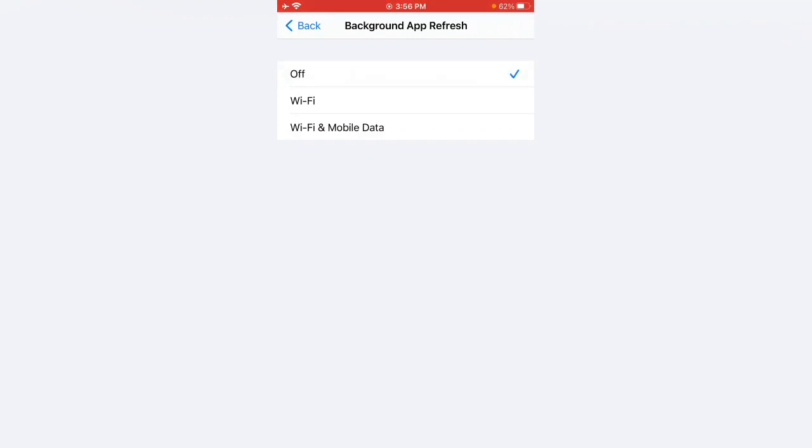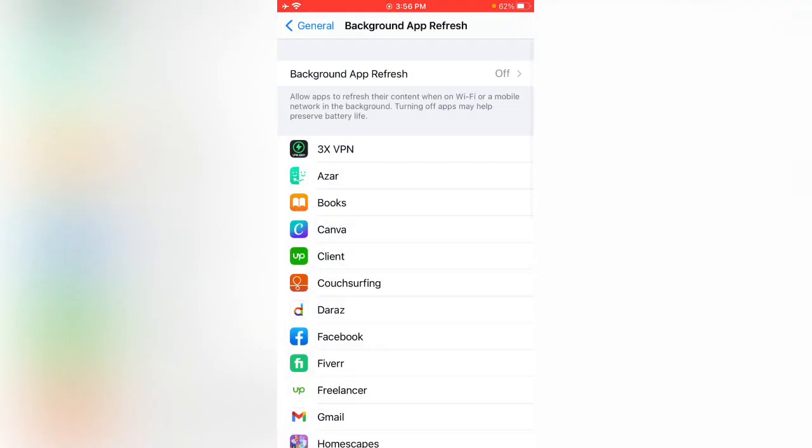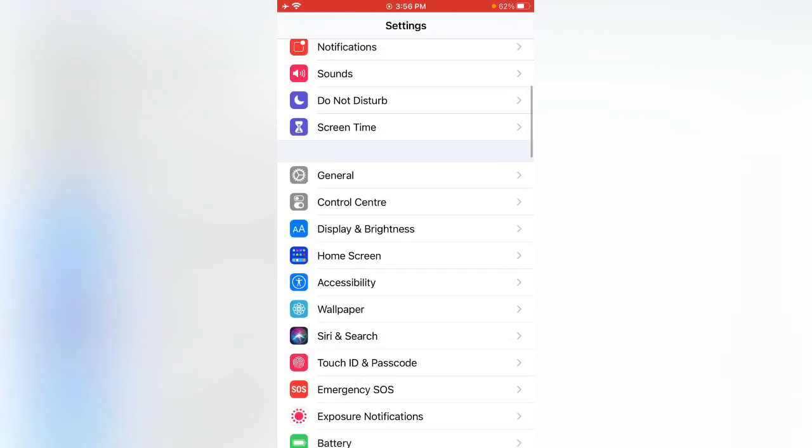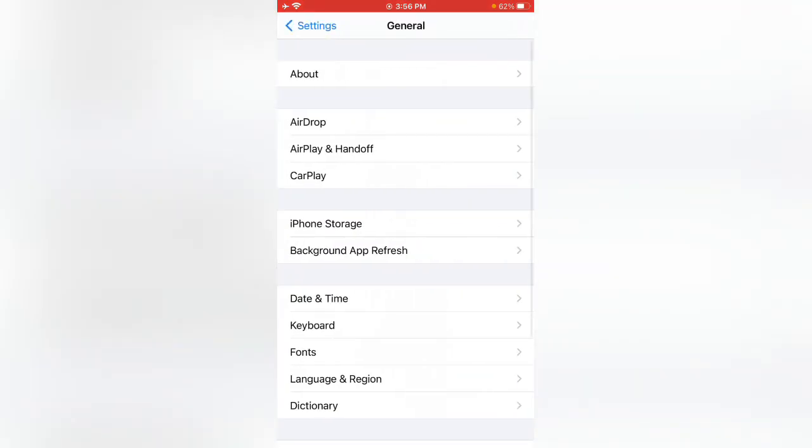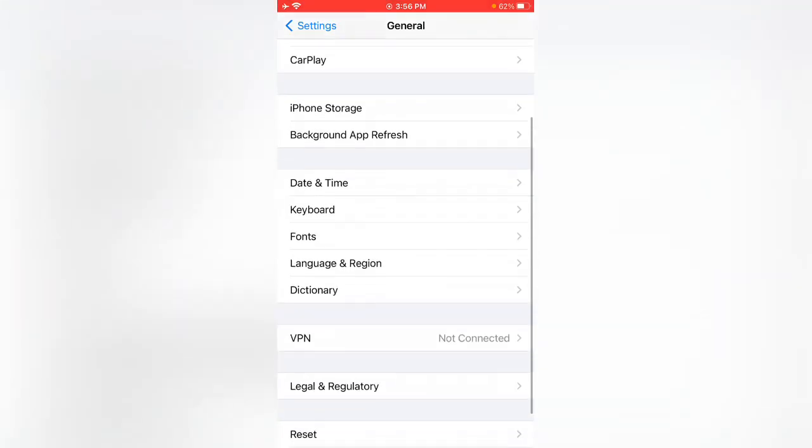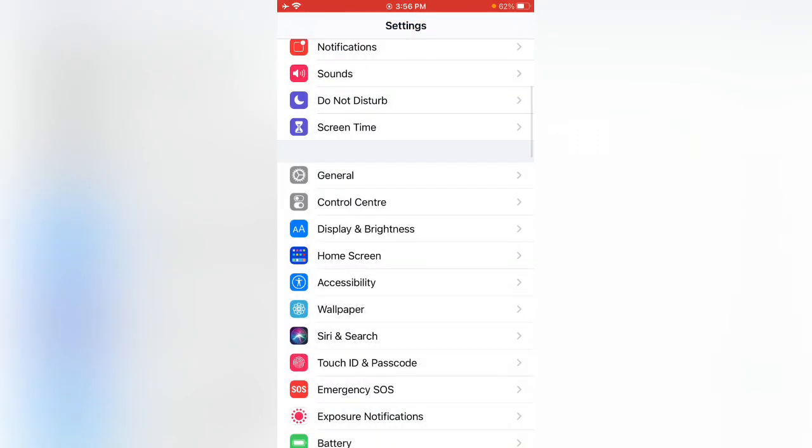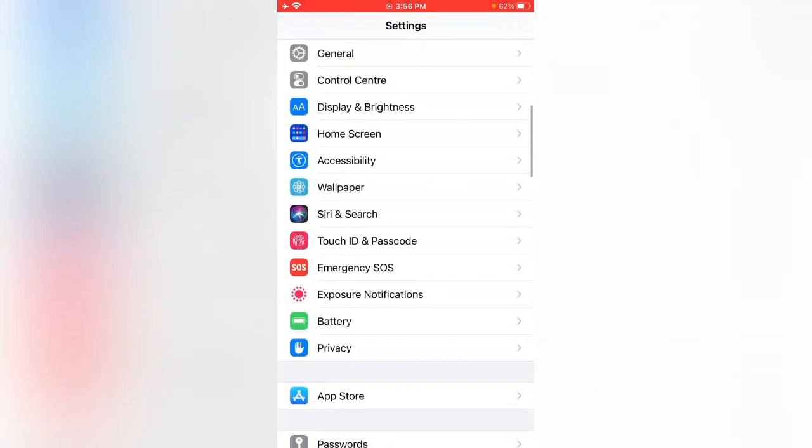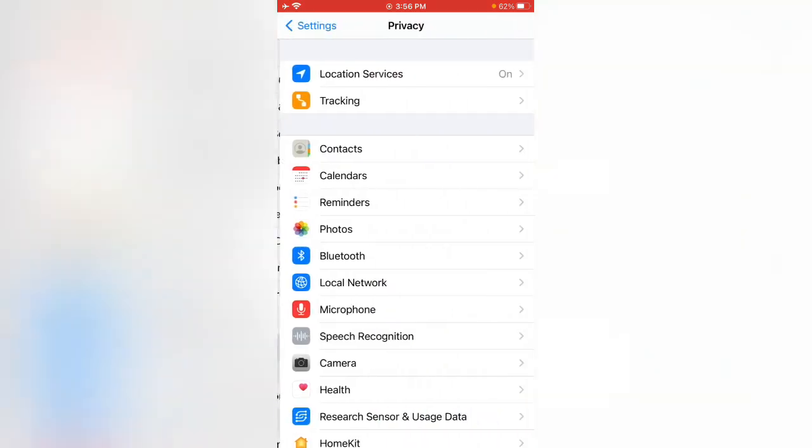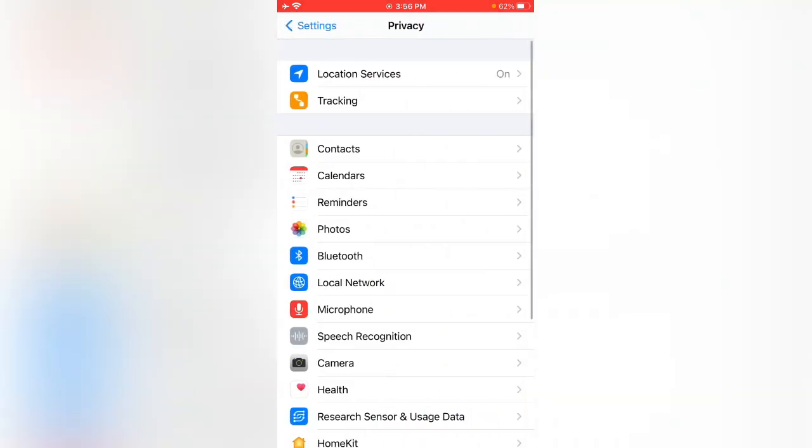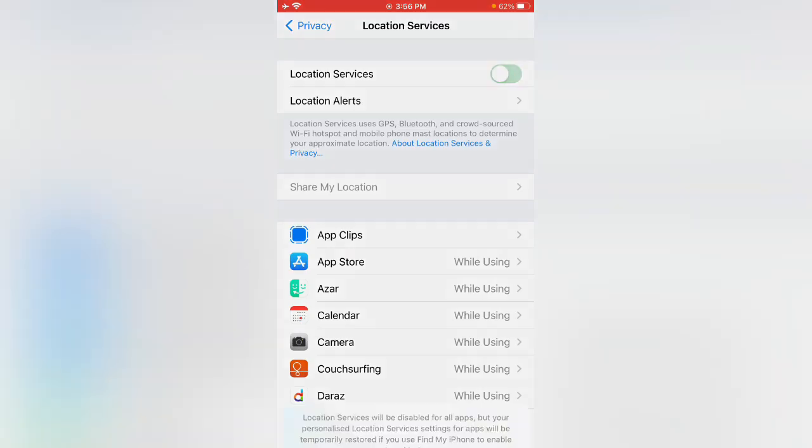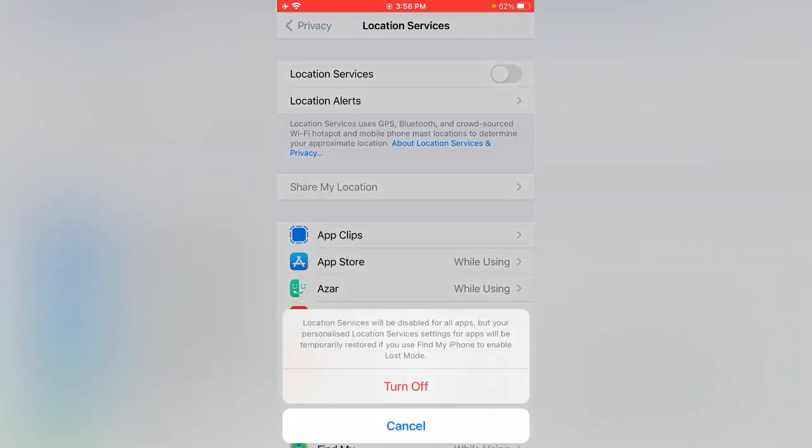Now scroll down, tap on Privacy, tap on Location Services. Here you can see this - tap to turn this off.